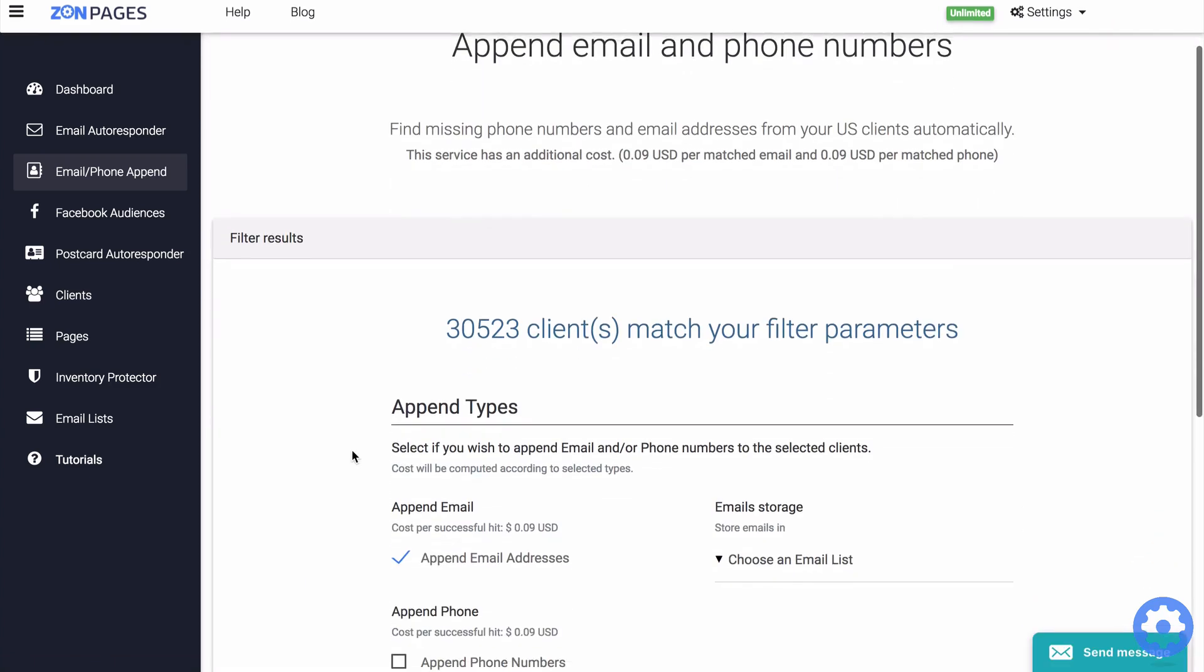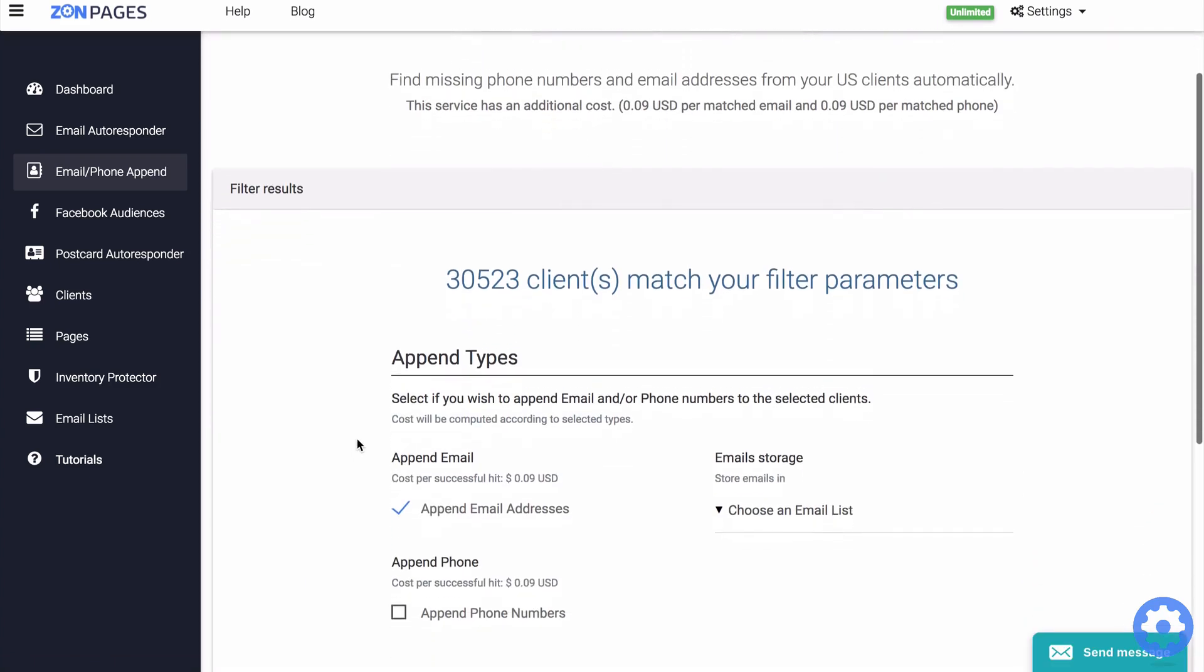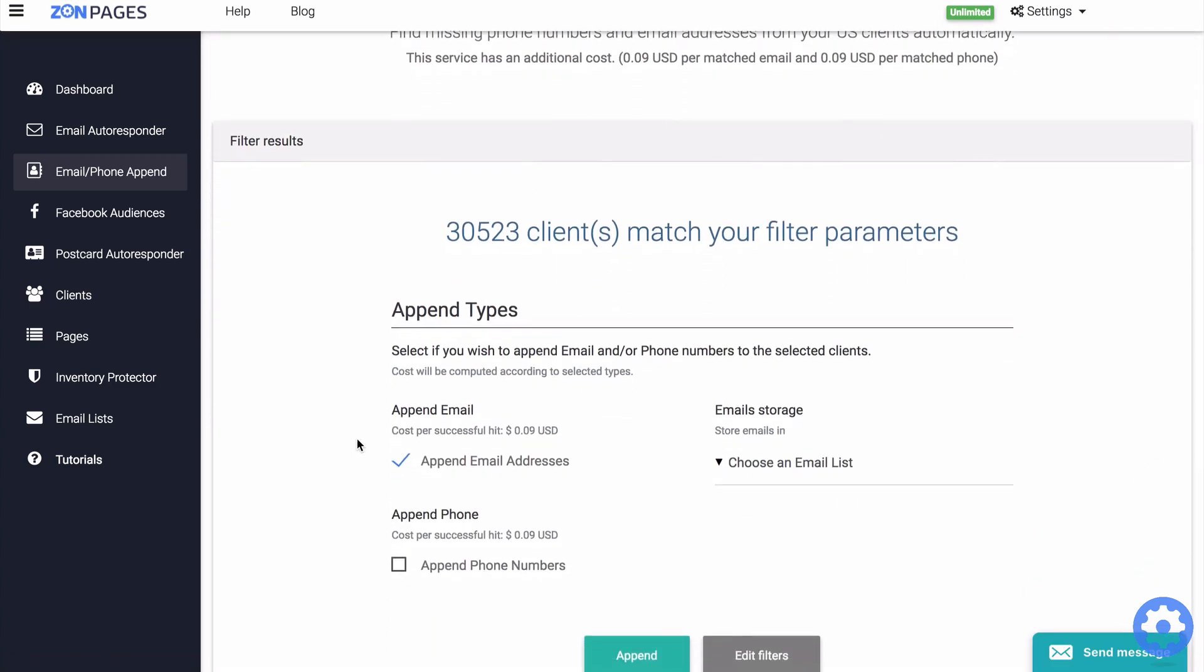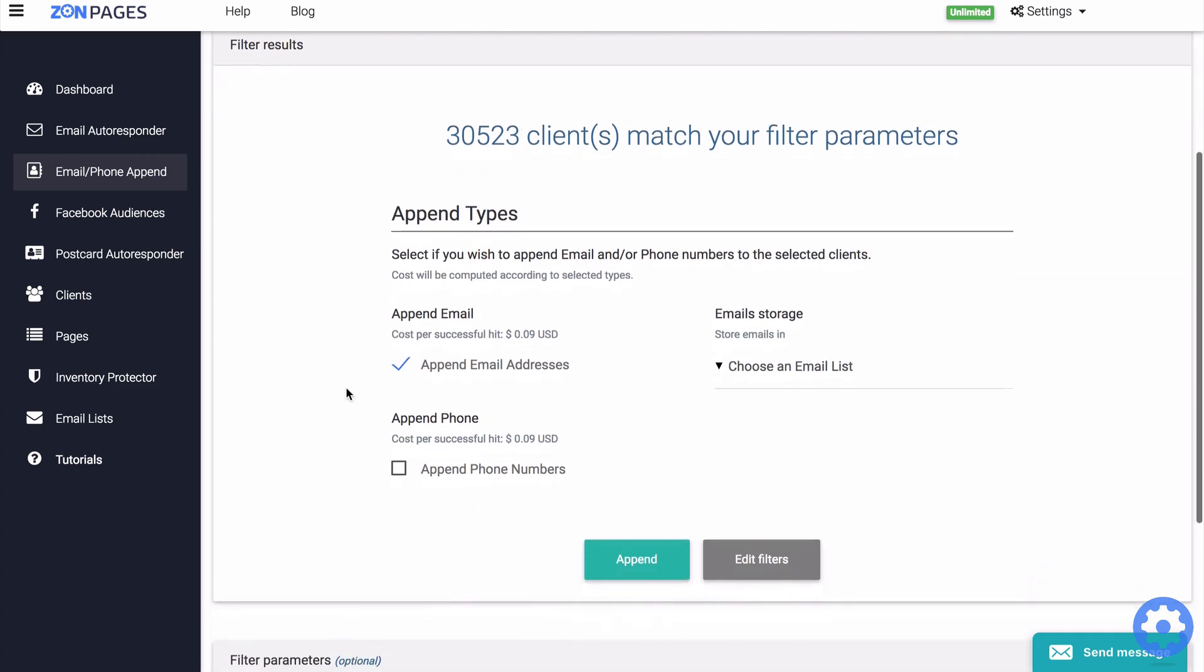Now on the very next page, you will get an estimation of how many clients we will try to append for you. Now you can select what you wish to append: the email addresses and or the phone numbers. So we can see I have 30,523 clients and I can append their email address or their phone number.